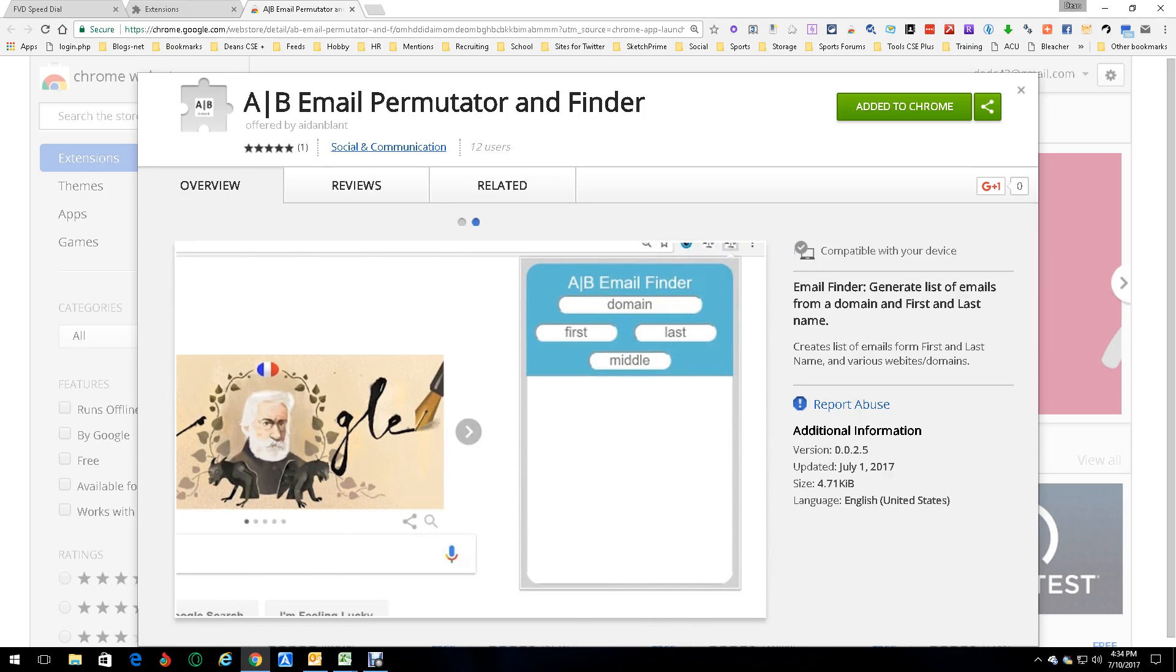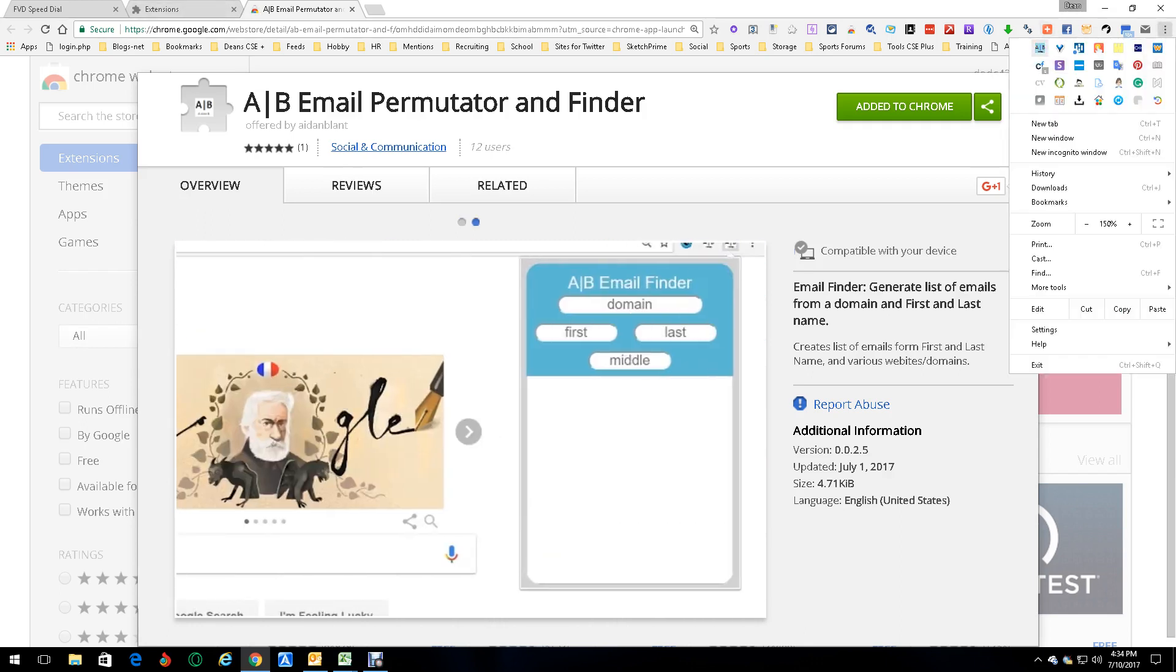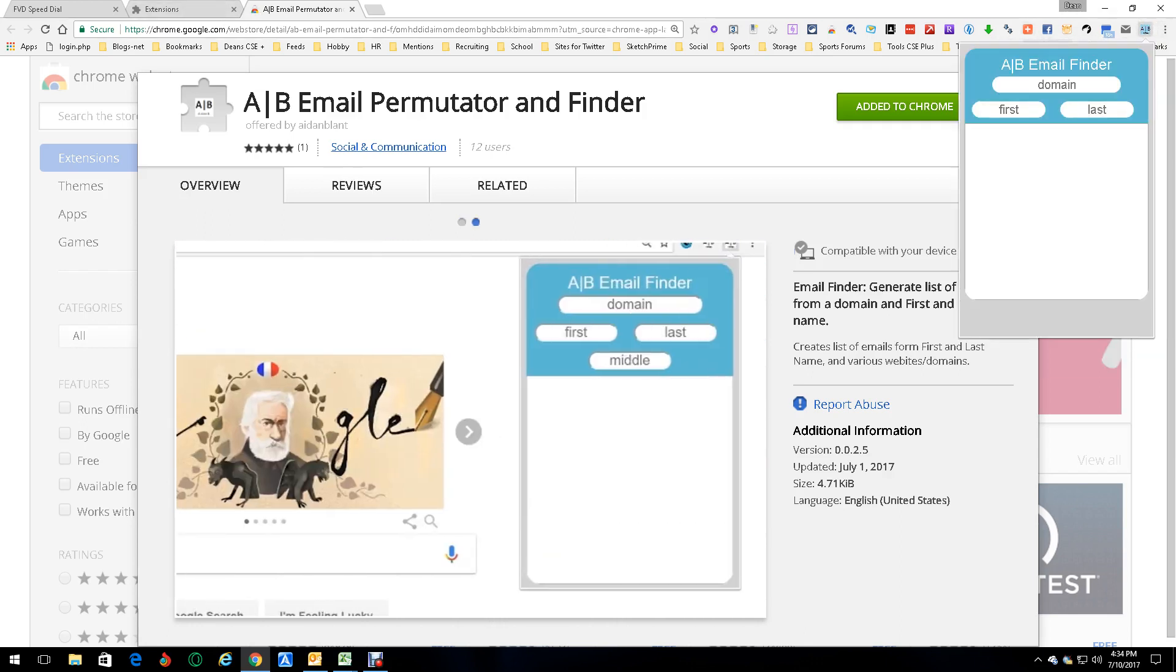Think of it as exactly what it is: an A|B Email Permutator and Finder. Really pretty cool. So what we're gonna do is I'm actually gonna open it up right here.